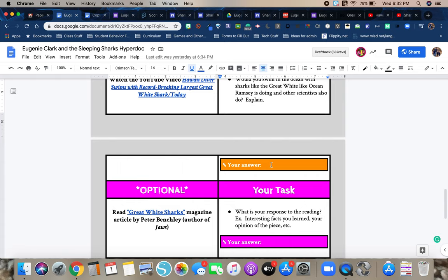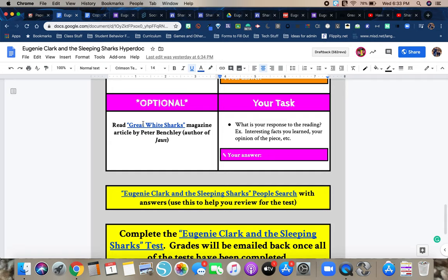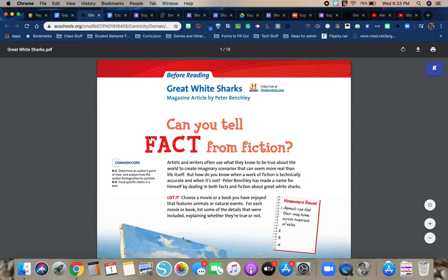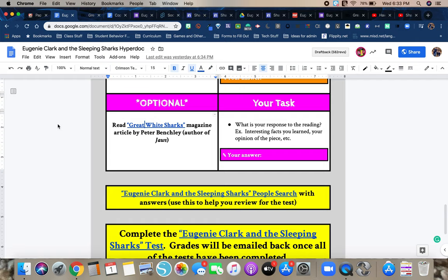Next task in pink is totally optional. This is if you're just looking for a little bit more information about sharks. So Peter Benchley is the author of Jaws and he wrote a nonfiction piece, a magazine article called great white sharks. So it goes, it's a nonfiction piece. One of the things that I thought was really interesting about this is Peter Benchley is the author of Jaws.